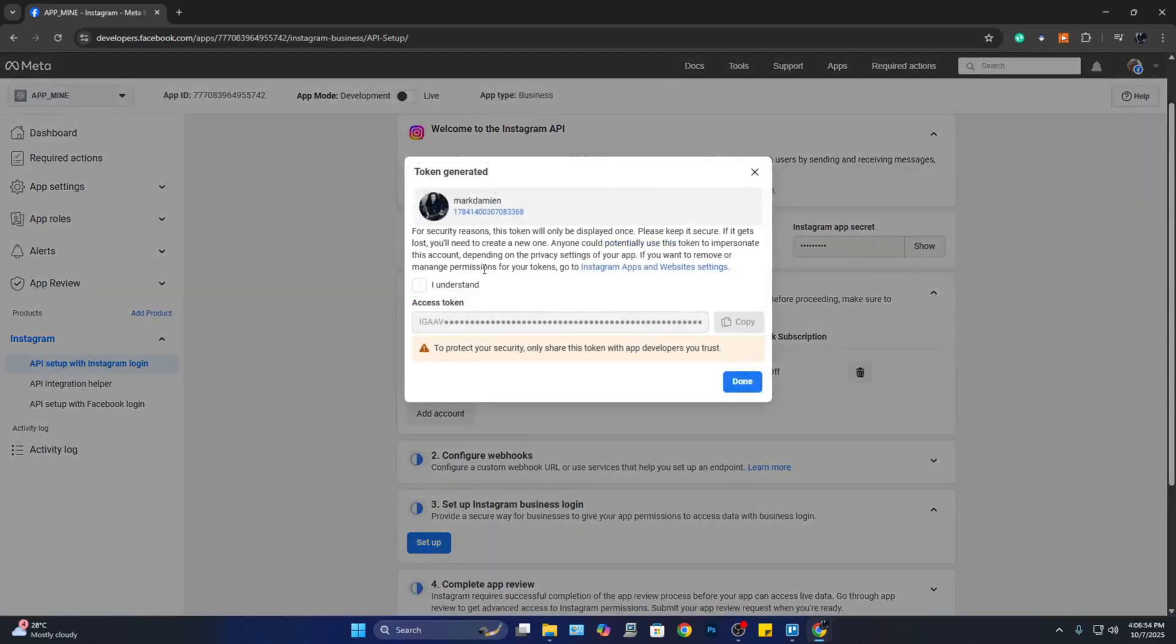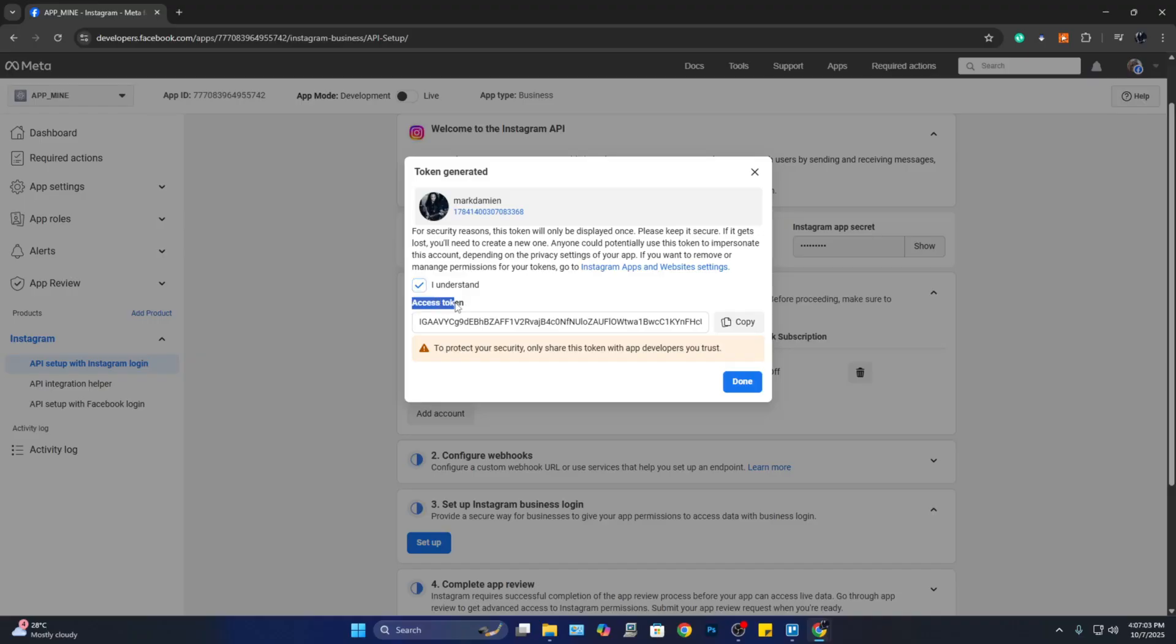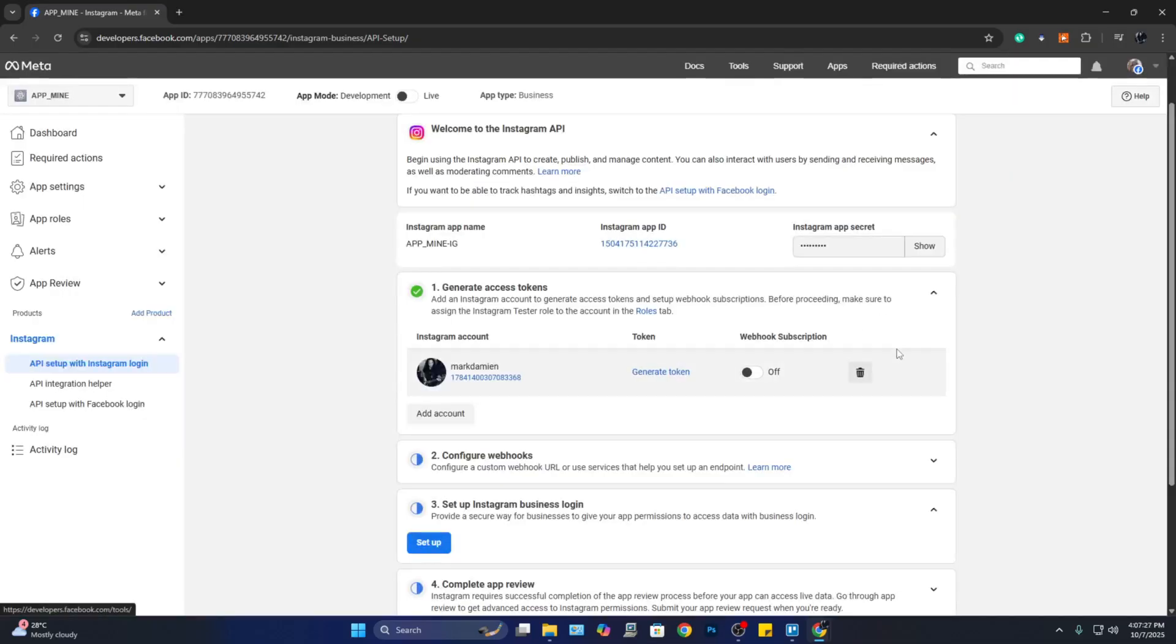Now after that, the token is going to be generated. In order for you to use it, you can click on 'I Understand,' and from this one you can see the access token. You can copy this and save it somewhere safe. This is going to be your API key and you can use this with your Instagram. Once you're done, you can click on 'Done,' and that's it, you are good.